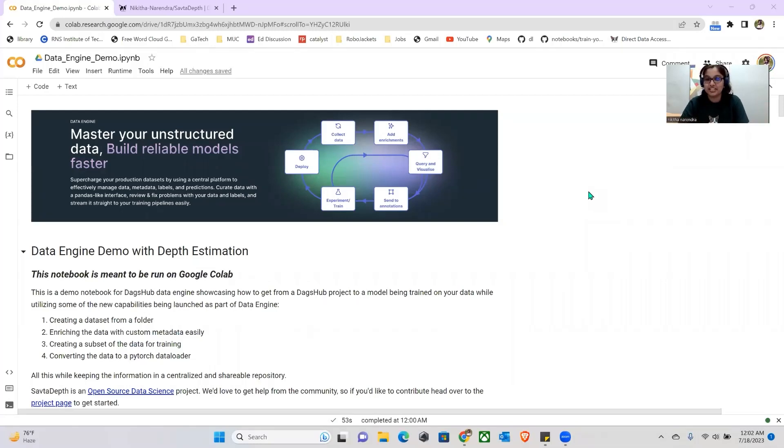Hi, everyone. I'm Nikita. In this tutorial, we're going to see some of the fantastic features that the DAGZEP Data Engine has to offer.